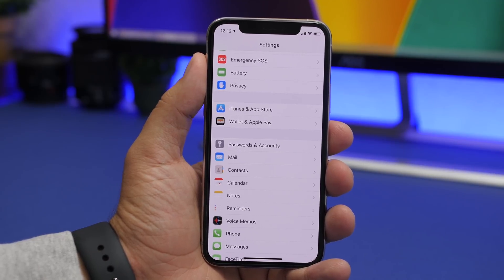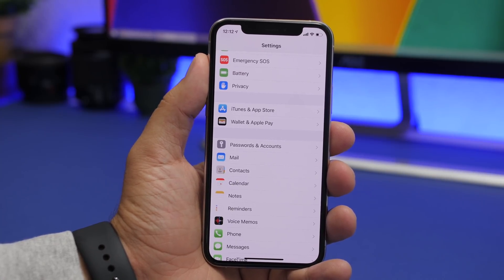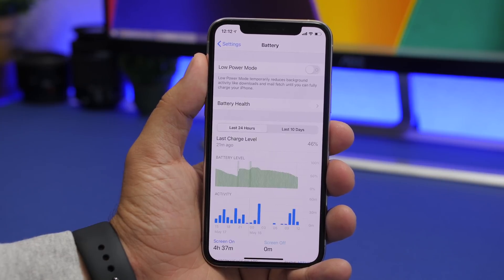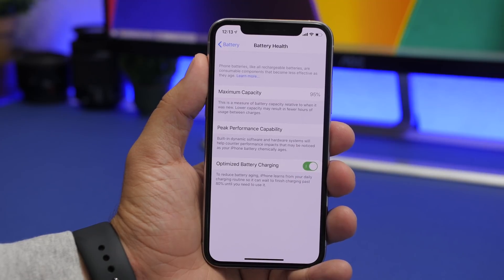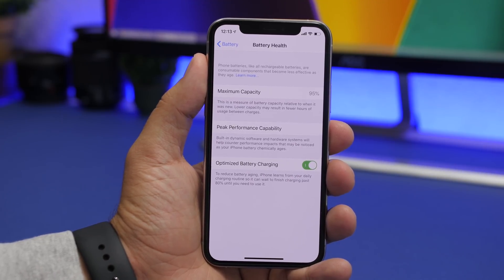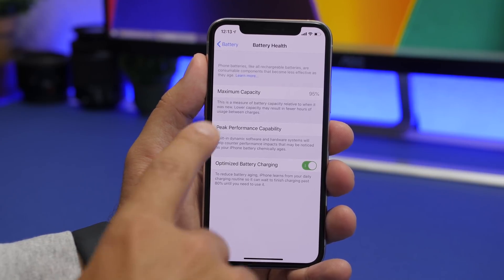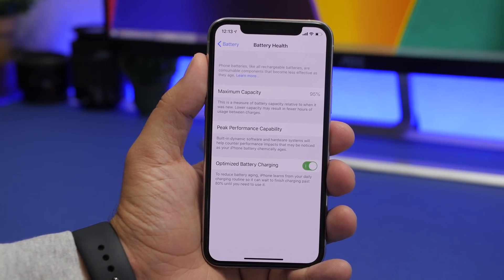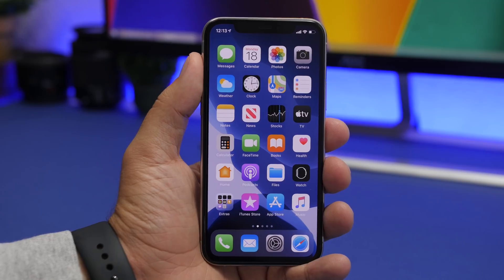Last but not least is Optimized Battery Charging — a new iPhone feature that is really useful. Go to Settings, then Battery, then Battery Health, and enable Optimized Battery Charging. In the long run this will expand the lifespan of your battery. The battery health percentage you see there — mine is at 95% — will last way longer with this feature enabled. Always make sure you have Optimized Battery Charging turned on.